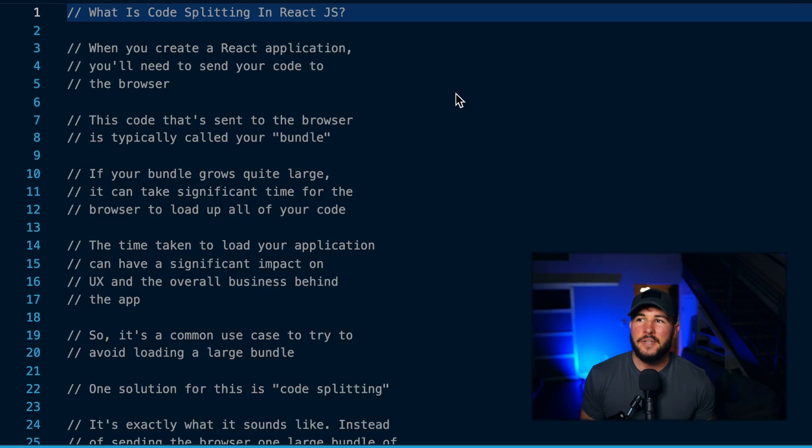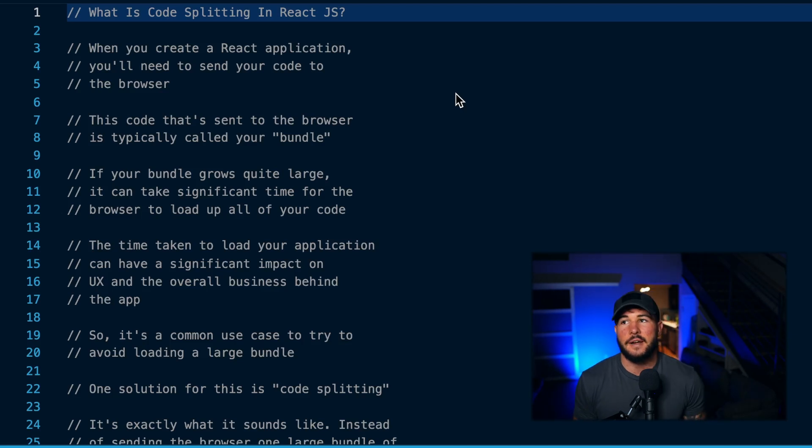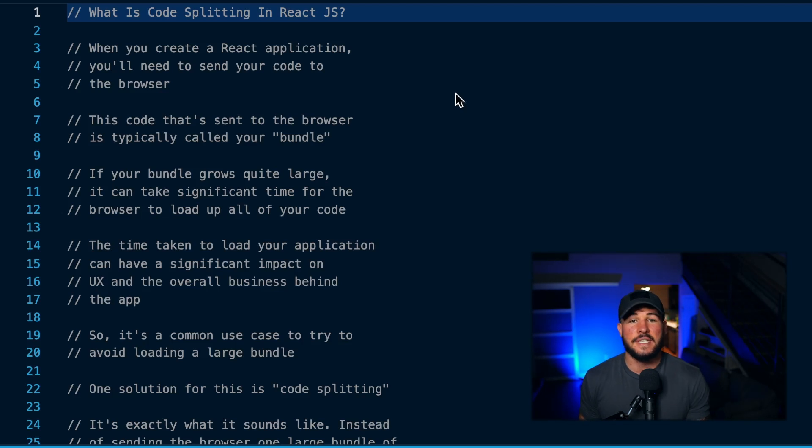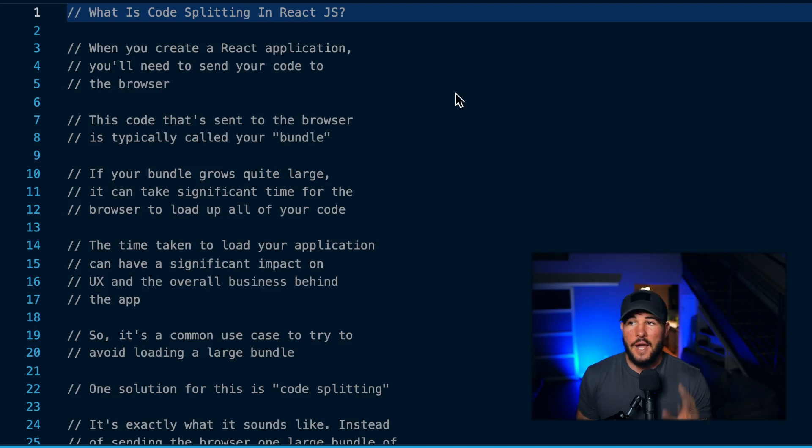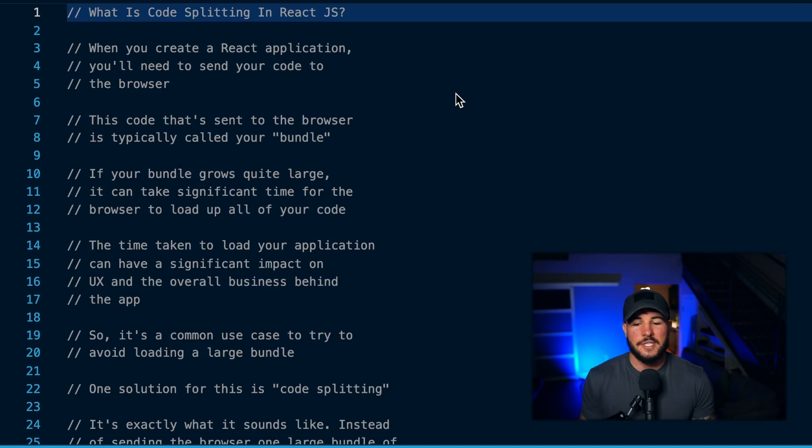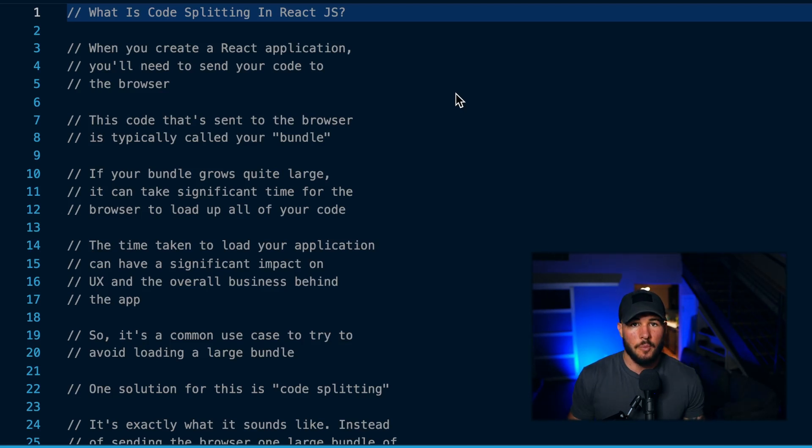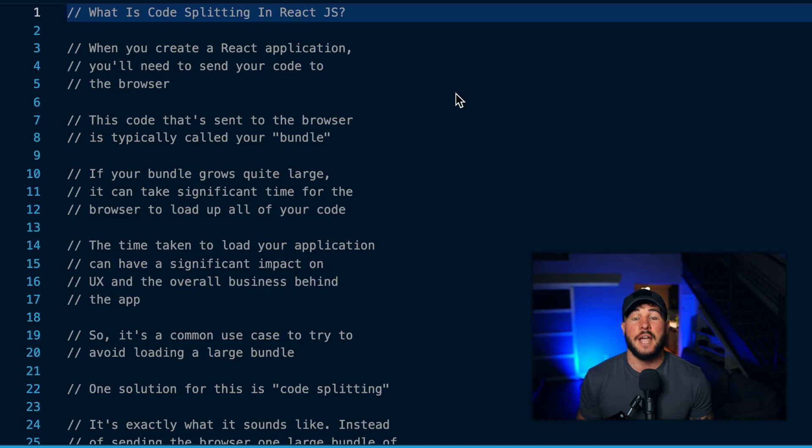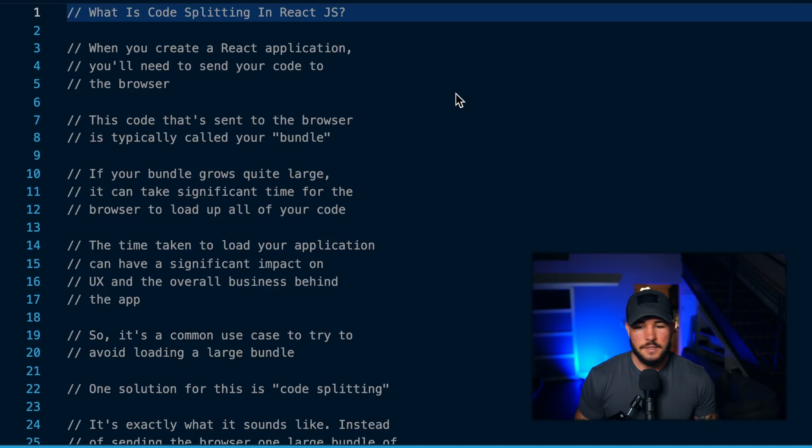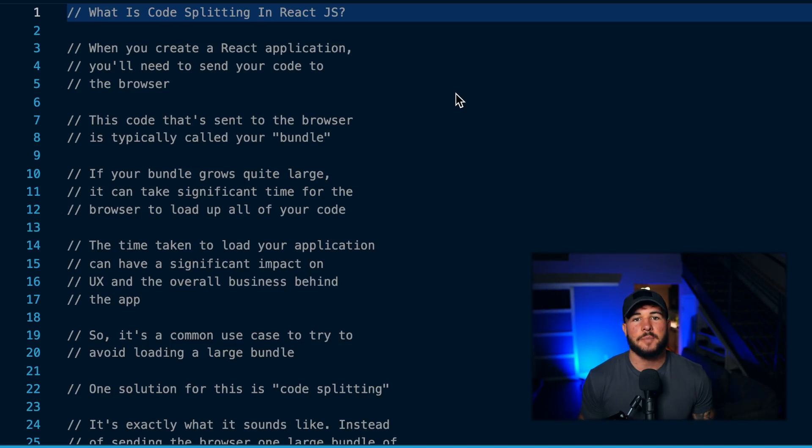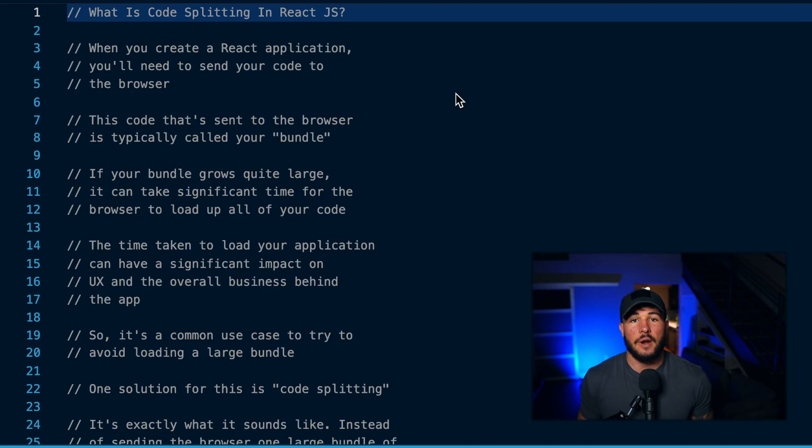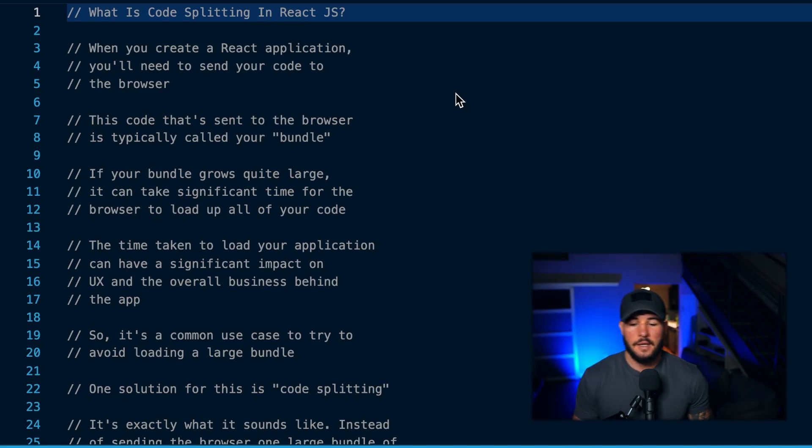I believe Google even did some research on how much business value is lost with just seconds of differences in load time. If you have too large of a bundle, it can dramatically increase this load time and decrease the overall performance of your app, which can have some serious consequences when it comes to the business behind the app and the user experience. So we want to avoid this problem of needing to load all this code, and this is where code splitting comes in.